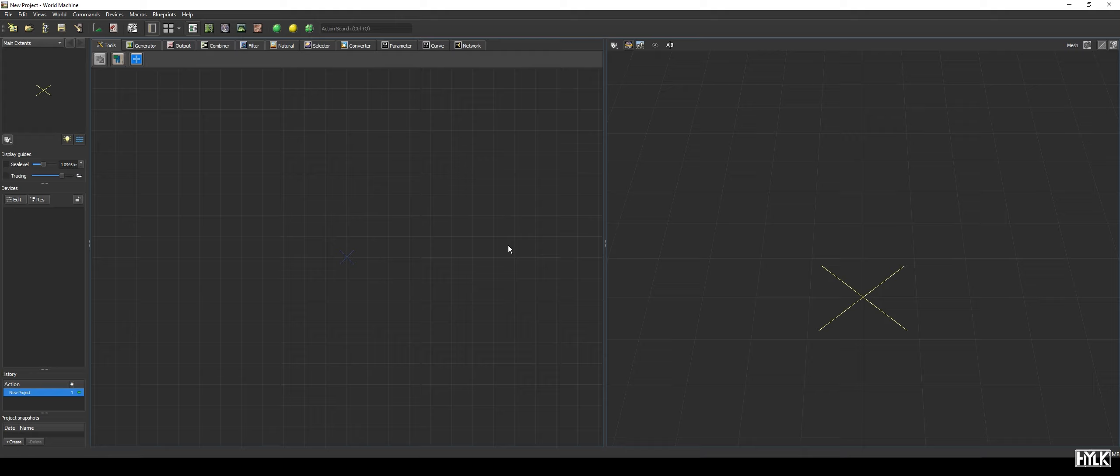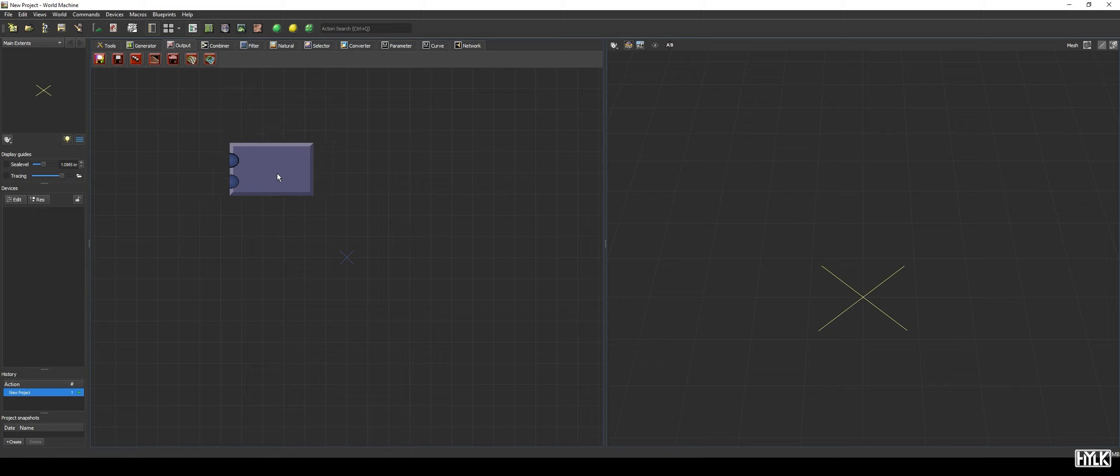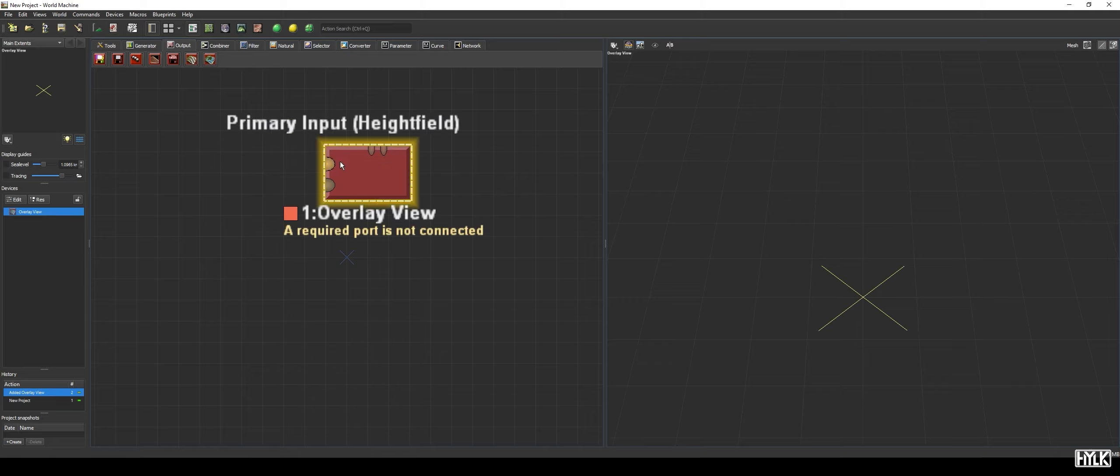These two devices can both visualize the terrain with the texture applied to them and therefore come in handy when you want to preview your texturing.